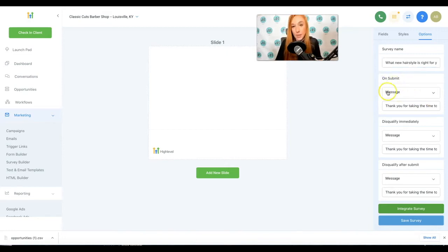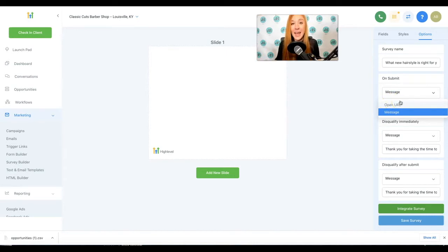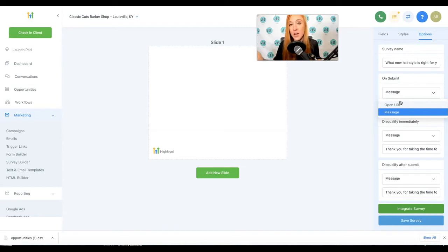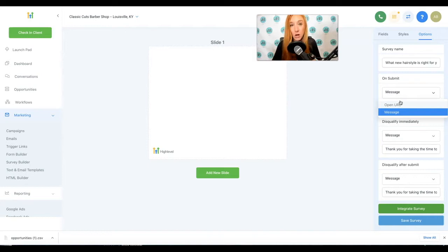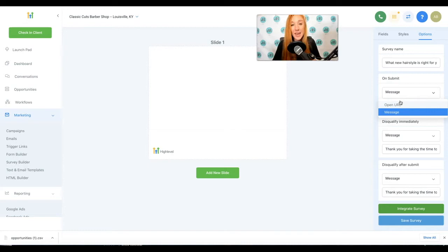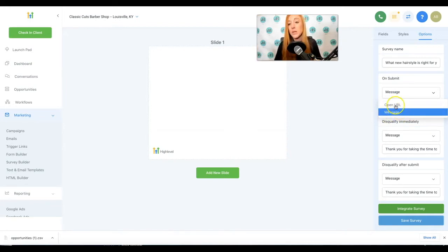On submit, this means what happens when they submit this survey. We can either send them to a URL, which ideally would be a thank you page that's telling them, hey, if this hairstyle is right for you, I've got the perfect offer. Get a free cut with your first color. Go ahead and book on our calendar. So as soon as someone submits something like this, you really want to give them the ideal next step, which should be your offer, booking an appointment, scheduling a call or making a purchase even. So that's what you want to keep in mind for that on submit. I really avoid using a thank you message. It doesn't do a good job of getting them to that next step, which should be your goal.